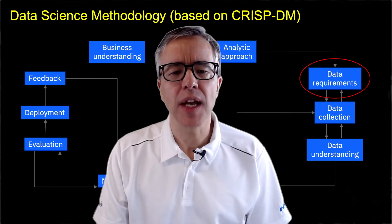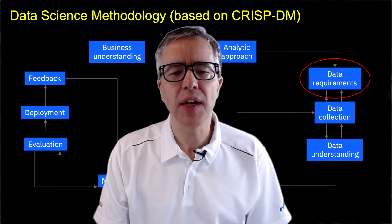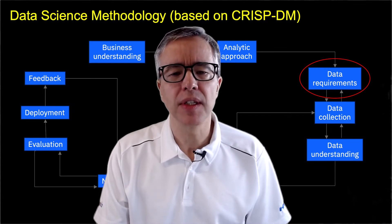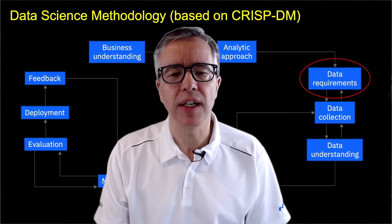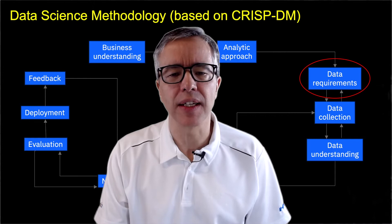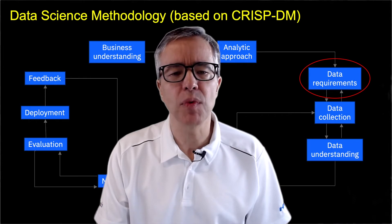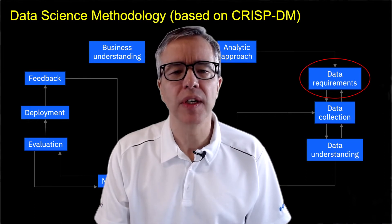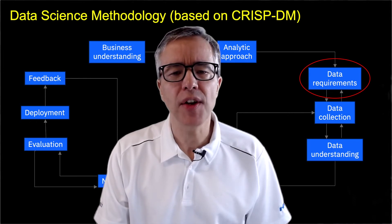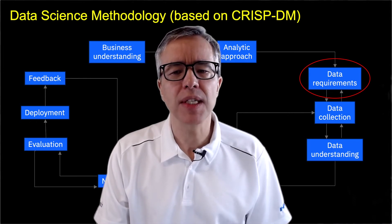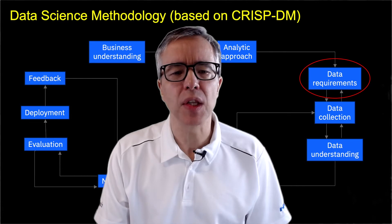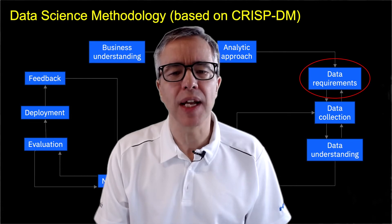There are close ties between the data requirements, data collection, and data understanding. Keep that in mind as we move forward. In a project, you may cycle through these three elements of the lifecycle multiple times.